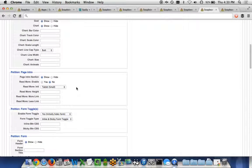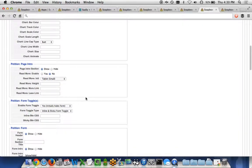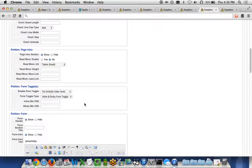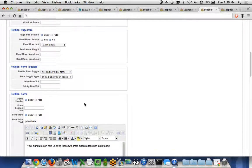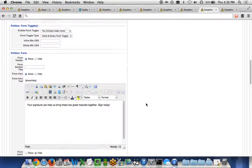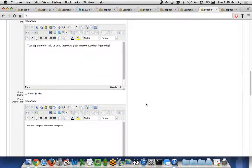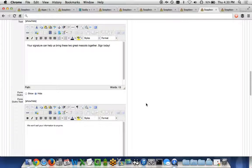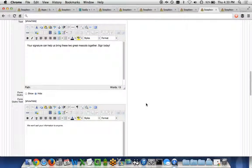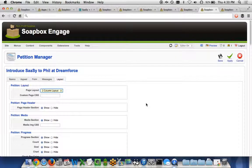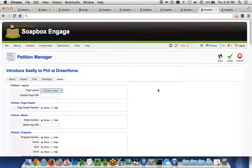Form toggles, the form itself, a lot of customizations that you can do on an element-by-element basis within the petition itself.